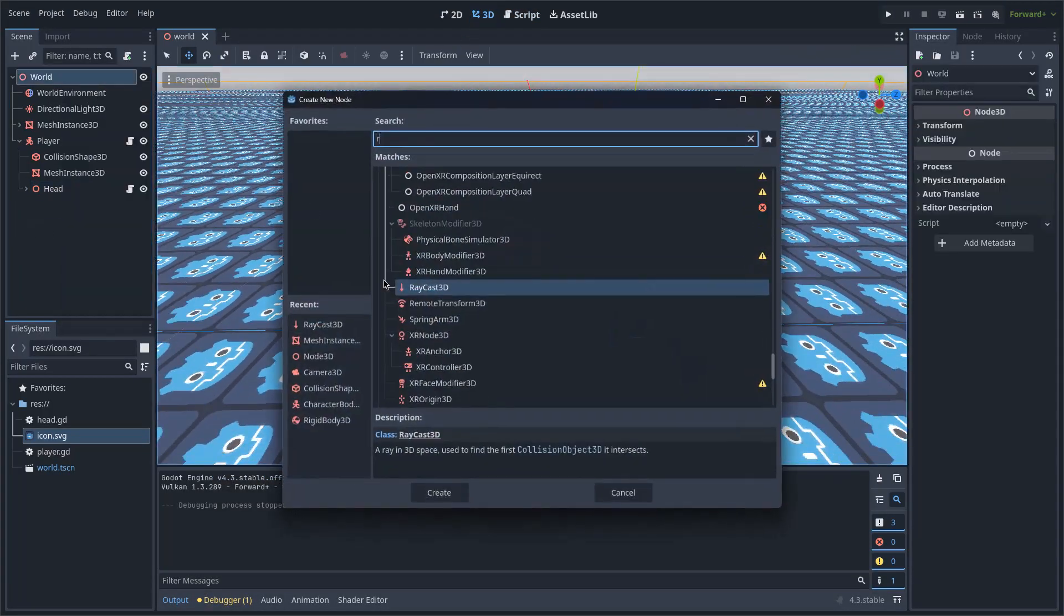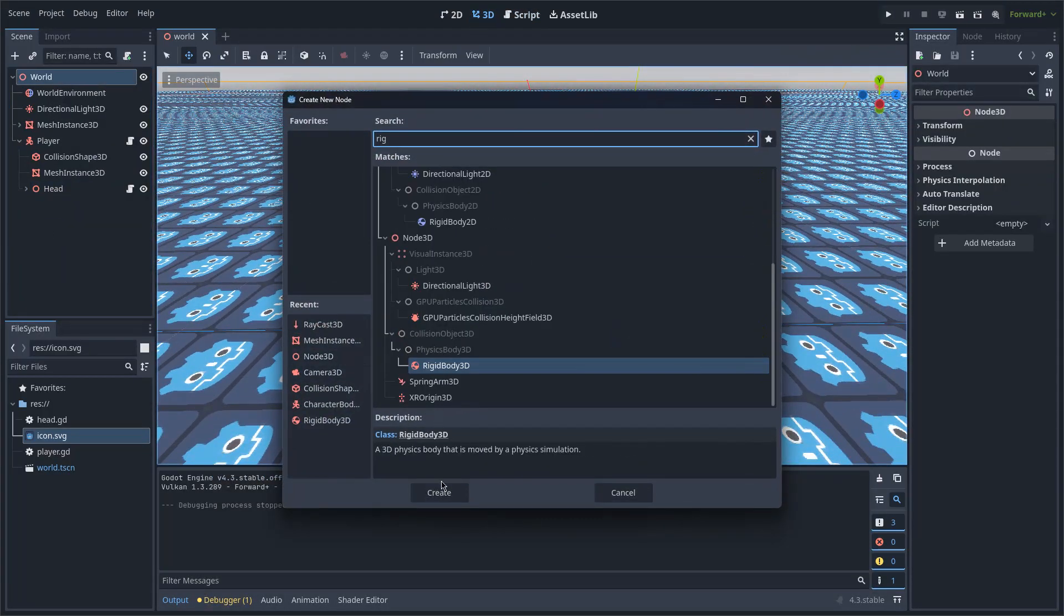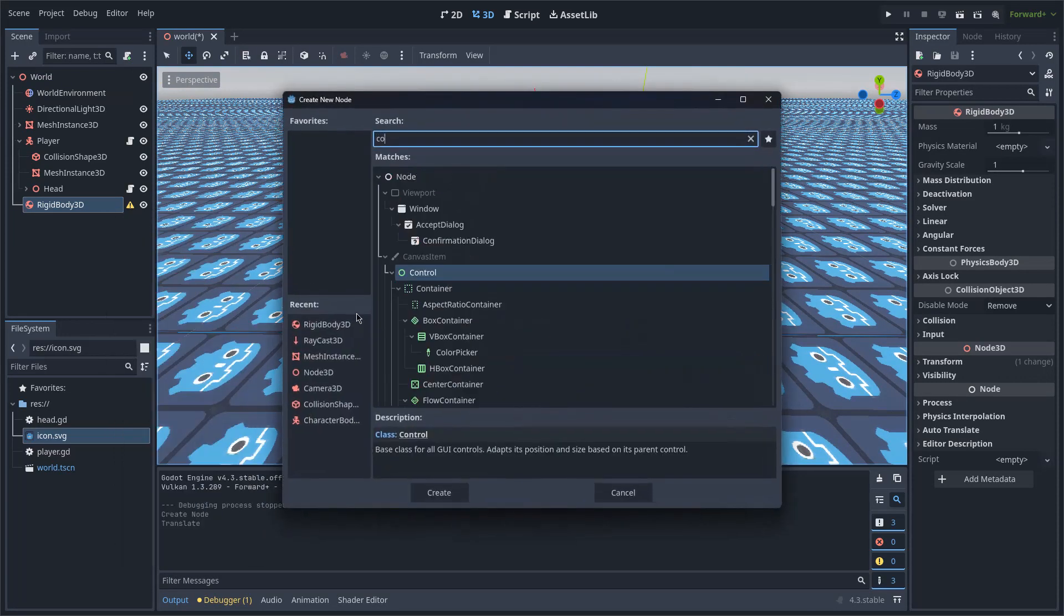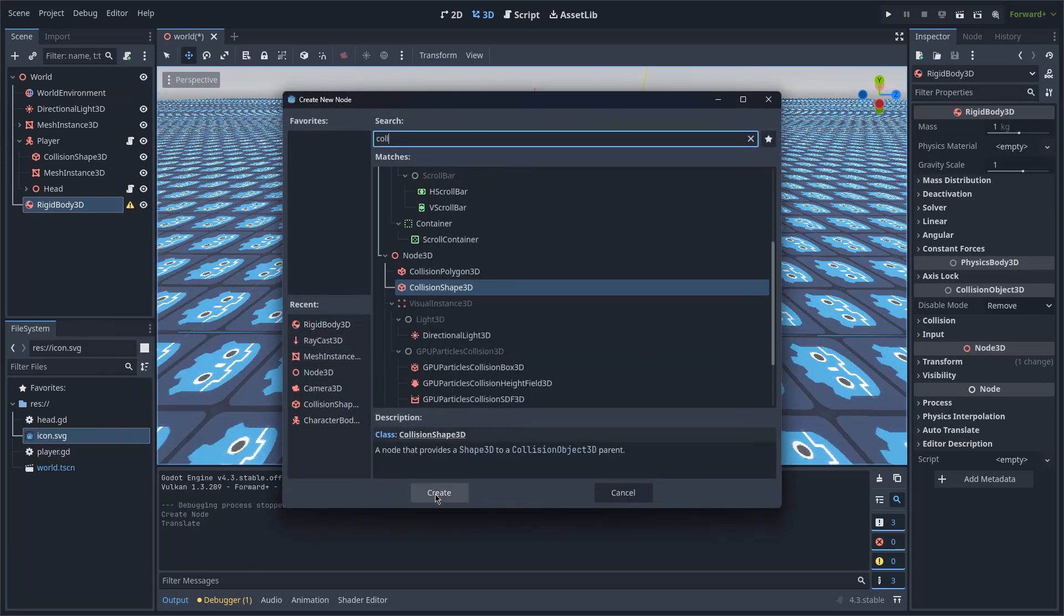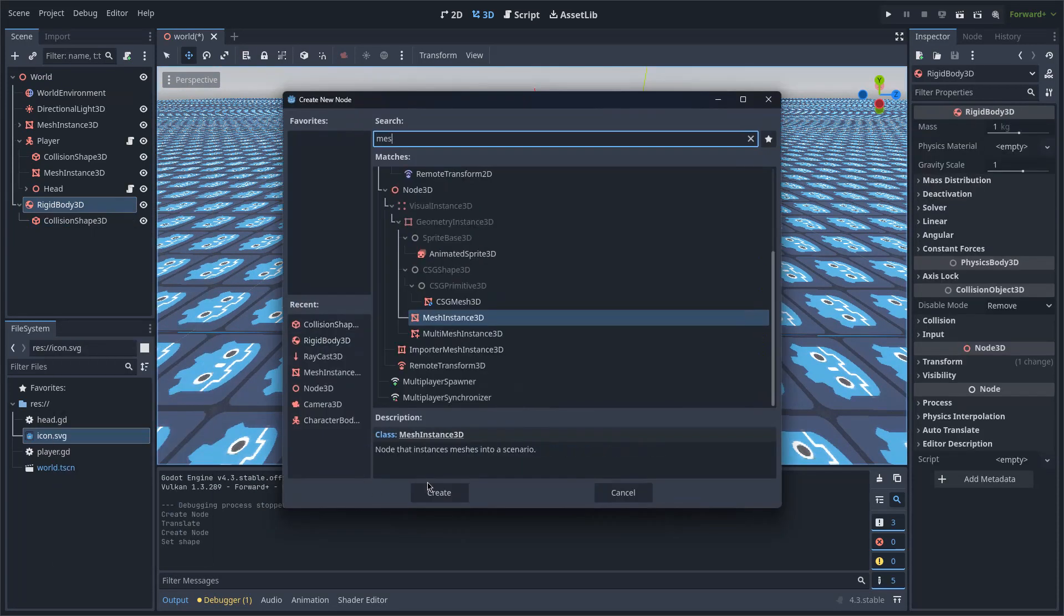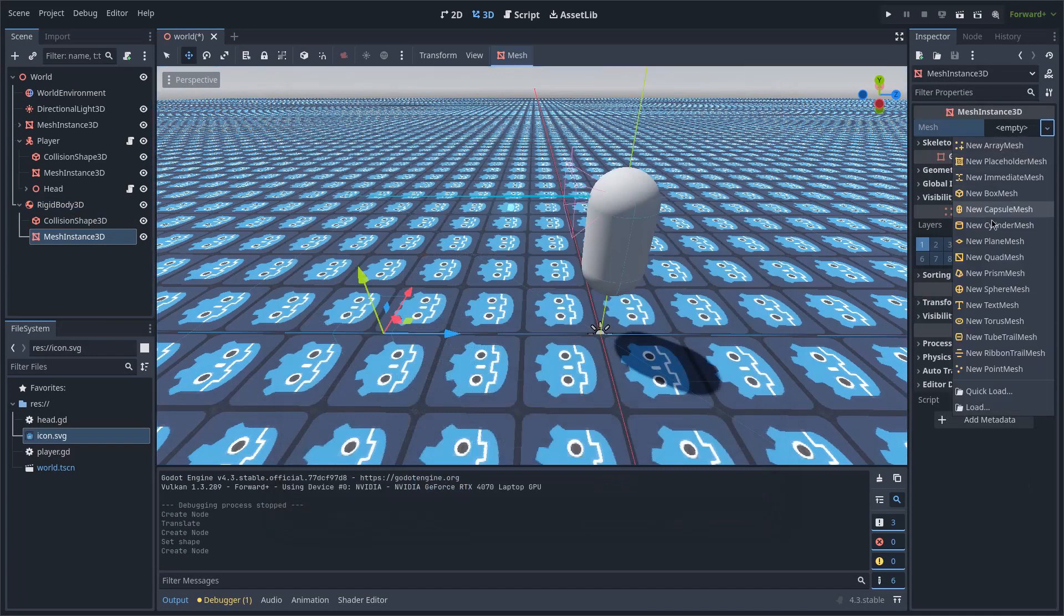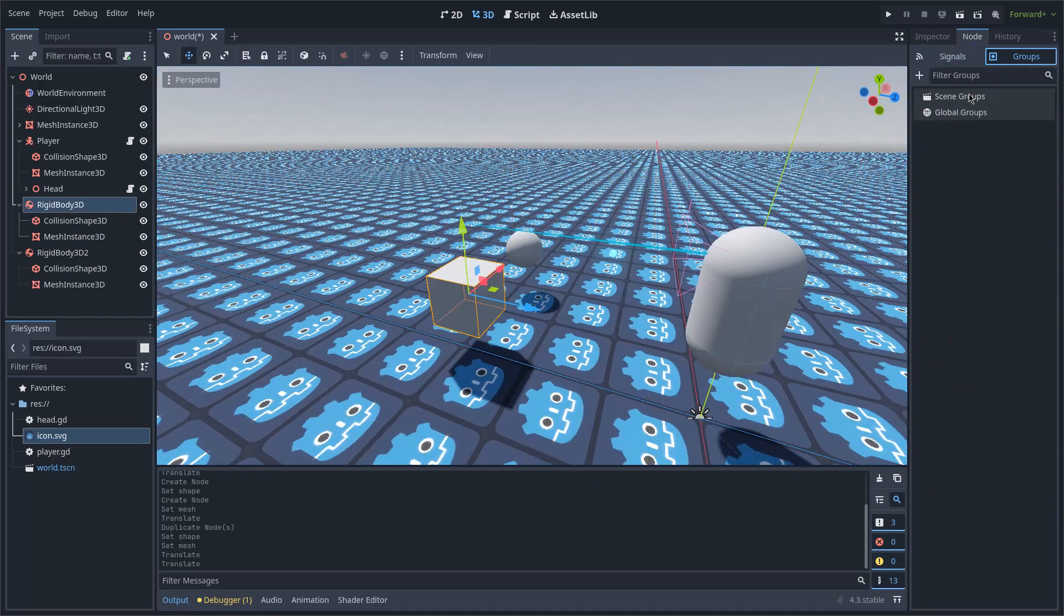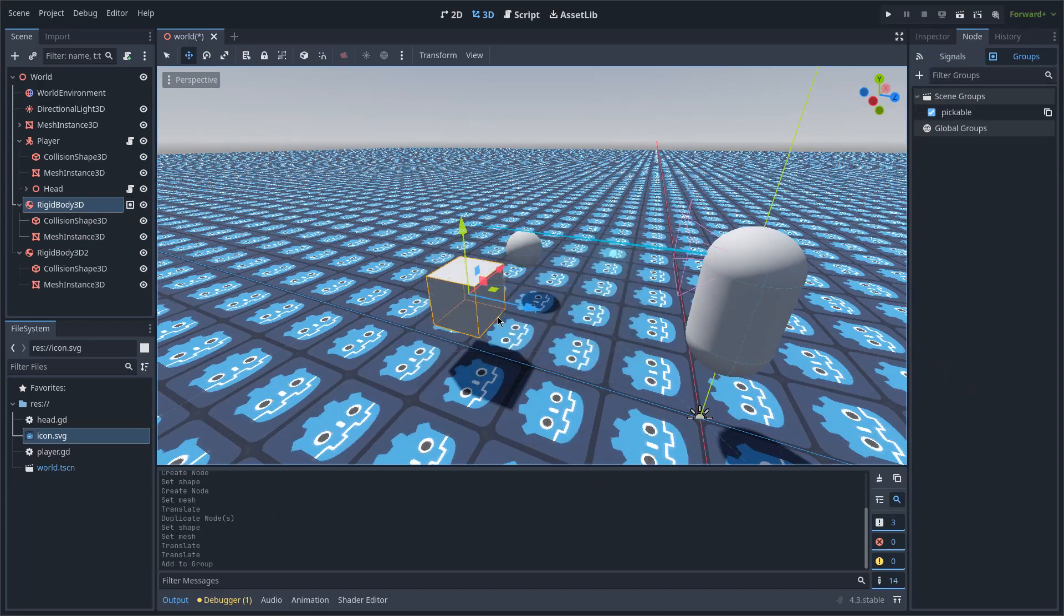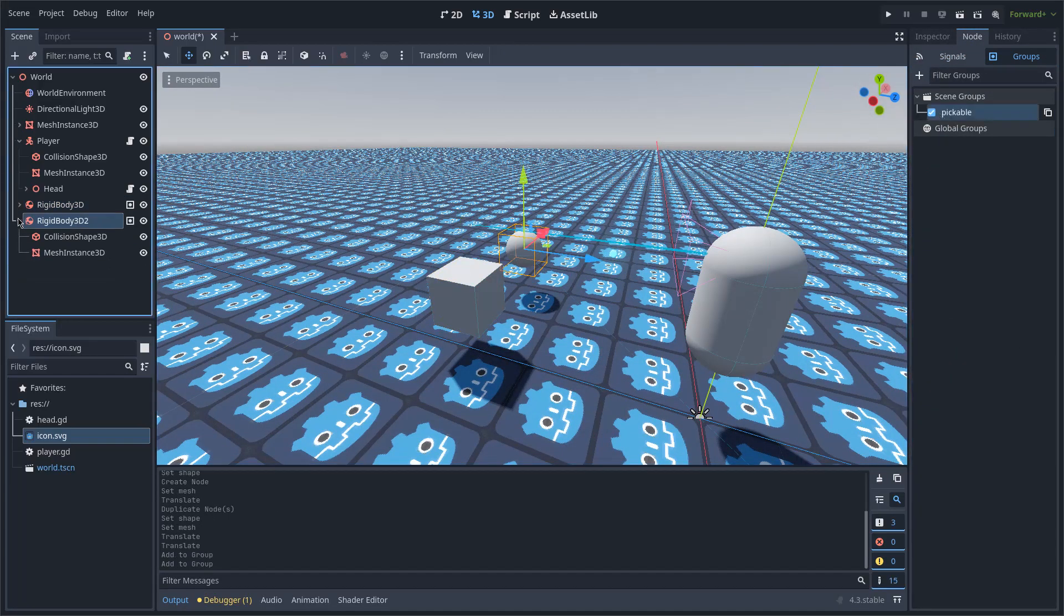Now I will put a rigid body 3D in the scene, give it a collision shape and mesh, and create a group for it that I will call Pickable. I can do the same with another rigid body.